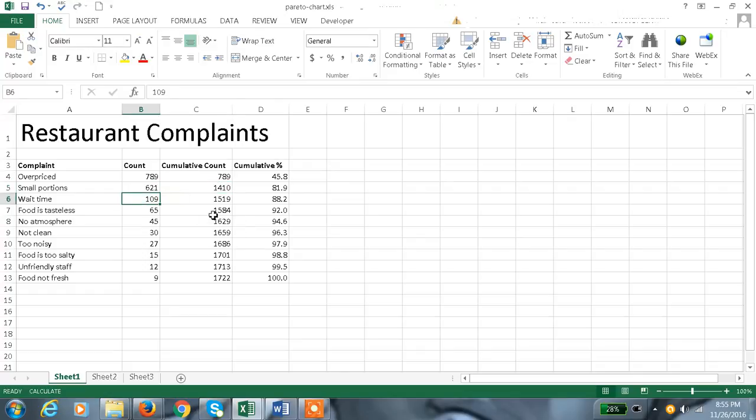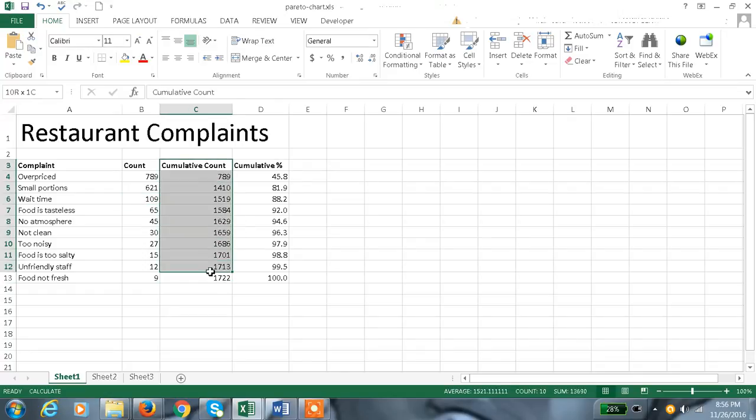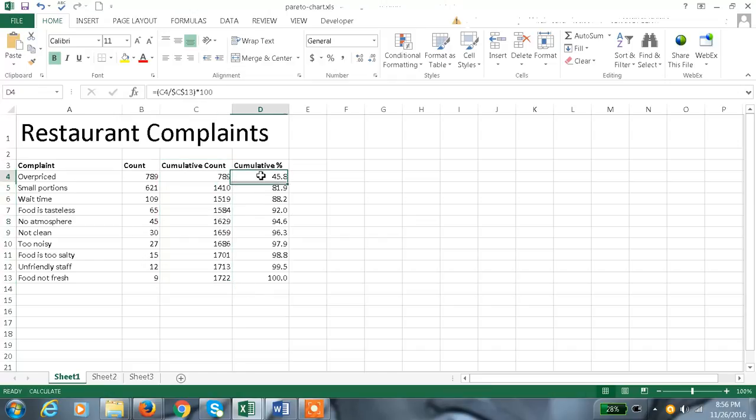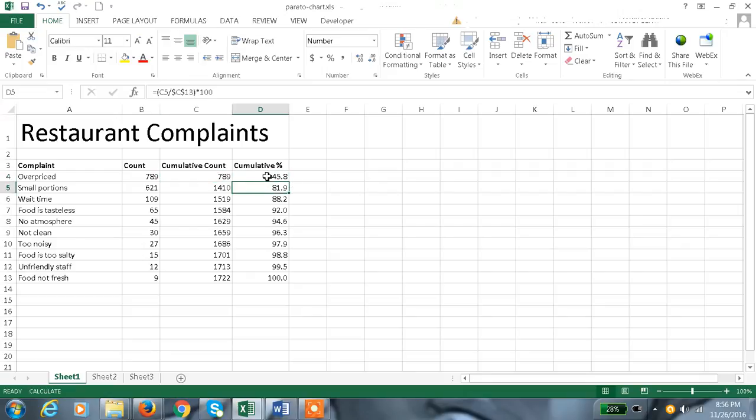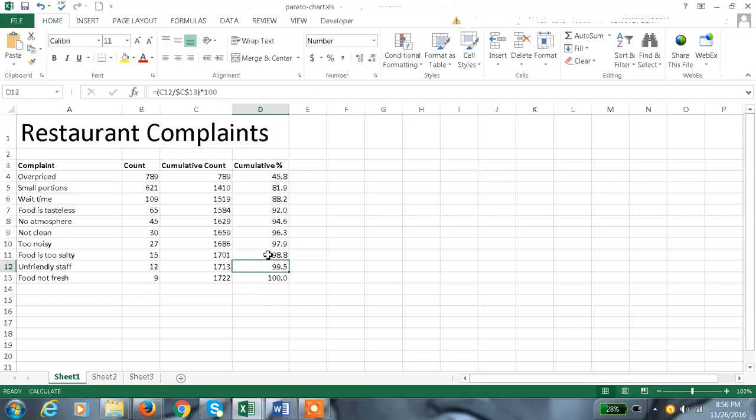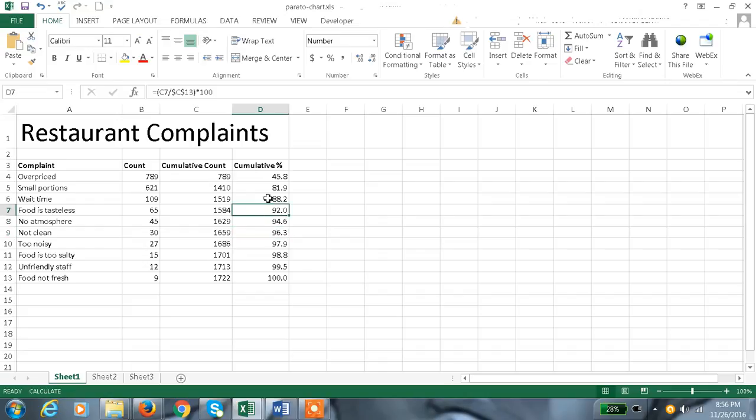And now the percentage is calculated as C4 divided by C13, that is multiplied by 100. Here you are observing that C13 remains constant. We applied dollar here, that is because C13 is absolute reference.